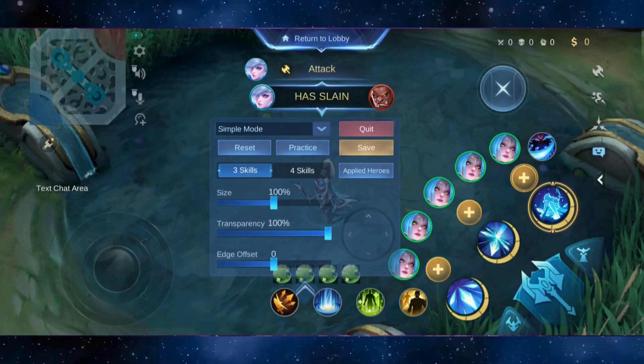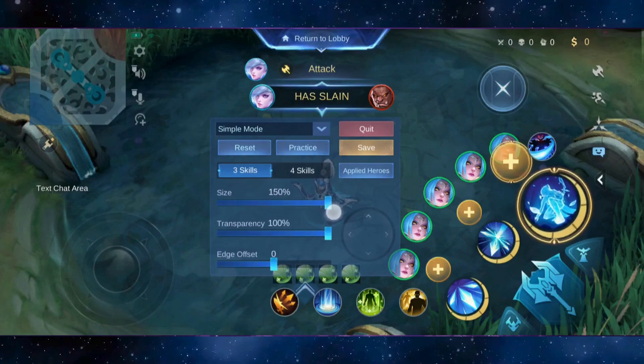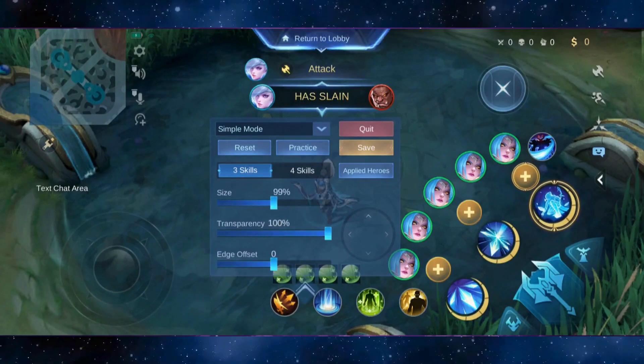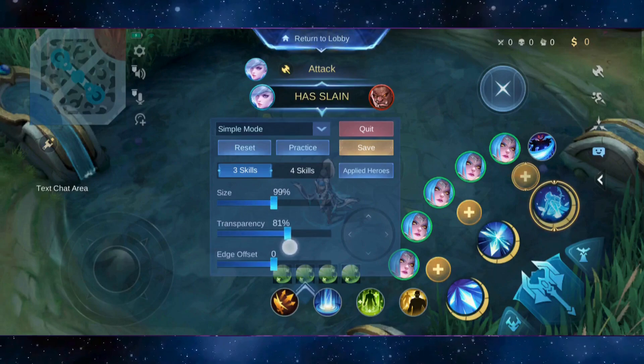Now you can edit all these buttons according to your needs. You can make them big, you can make them small according to your needs, and you can even change the transparency of the button.